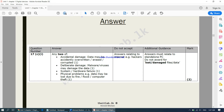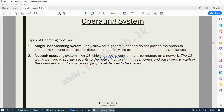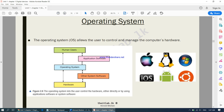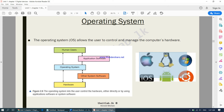The operating system allows the user to control and manage the computer's hardware. On the computer you have a keyboard, a speaker, a scanner, a printer — if you want to control these hardware devices, you have to use your computer's operating system in order to communicate with them. We will look at it in more detail.